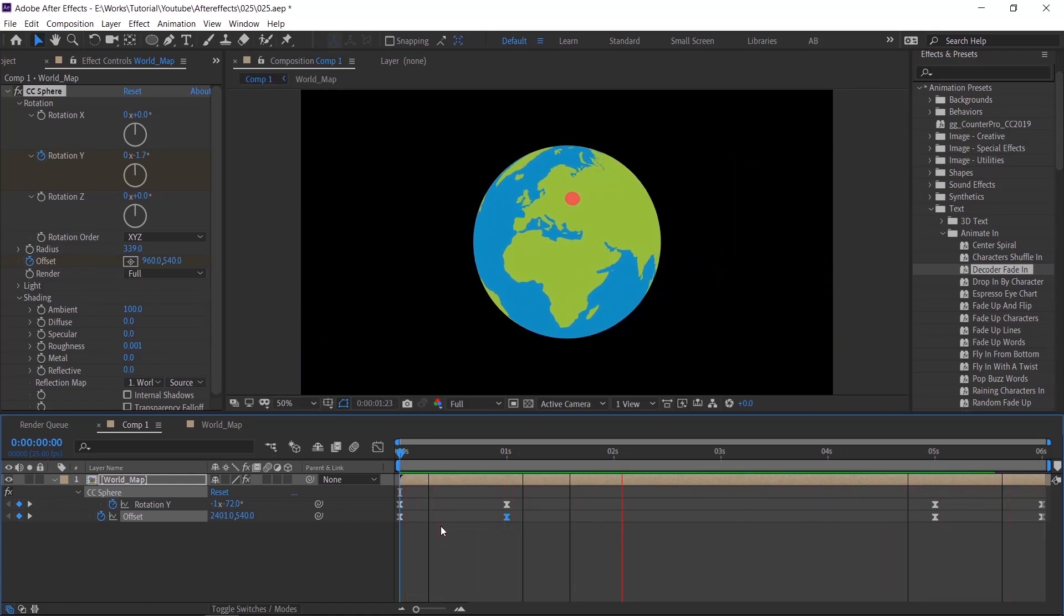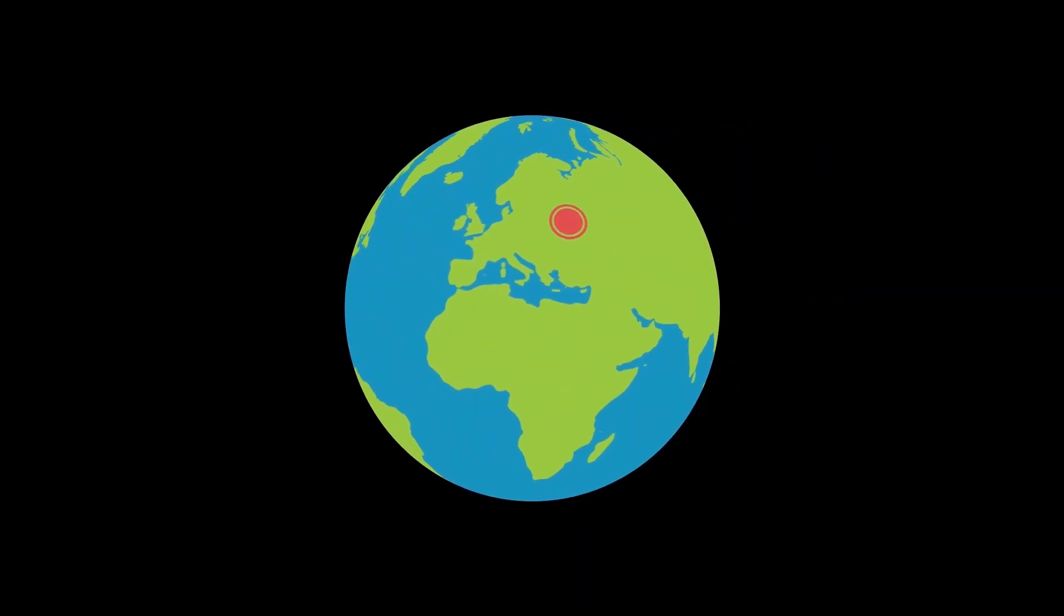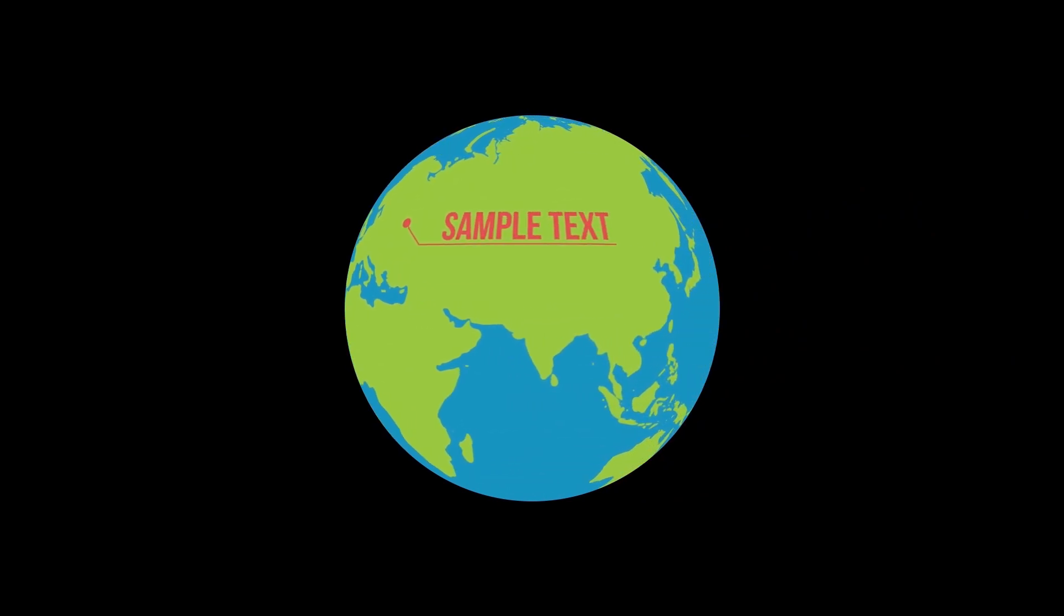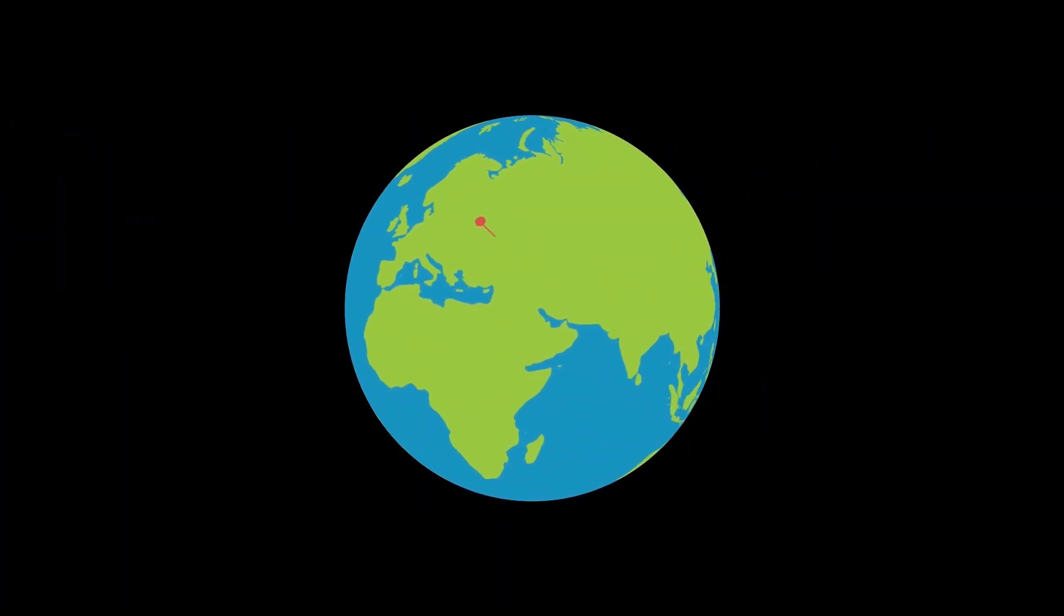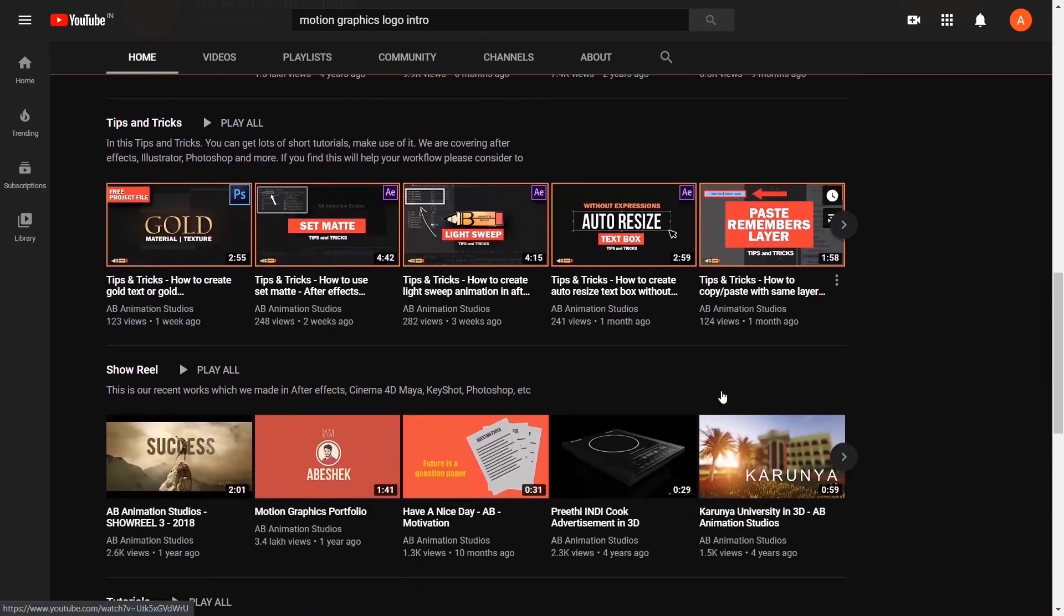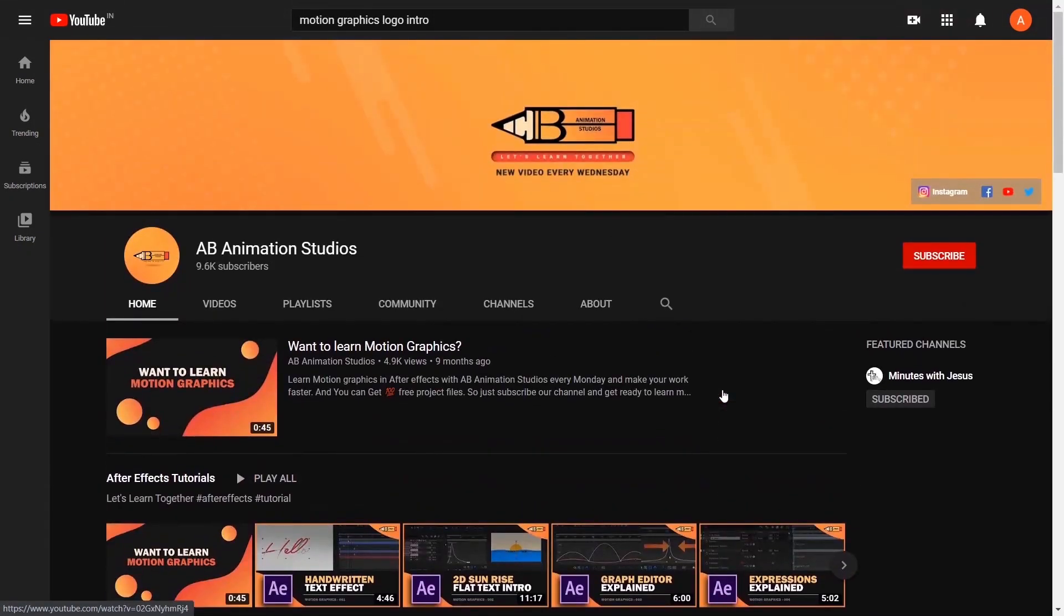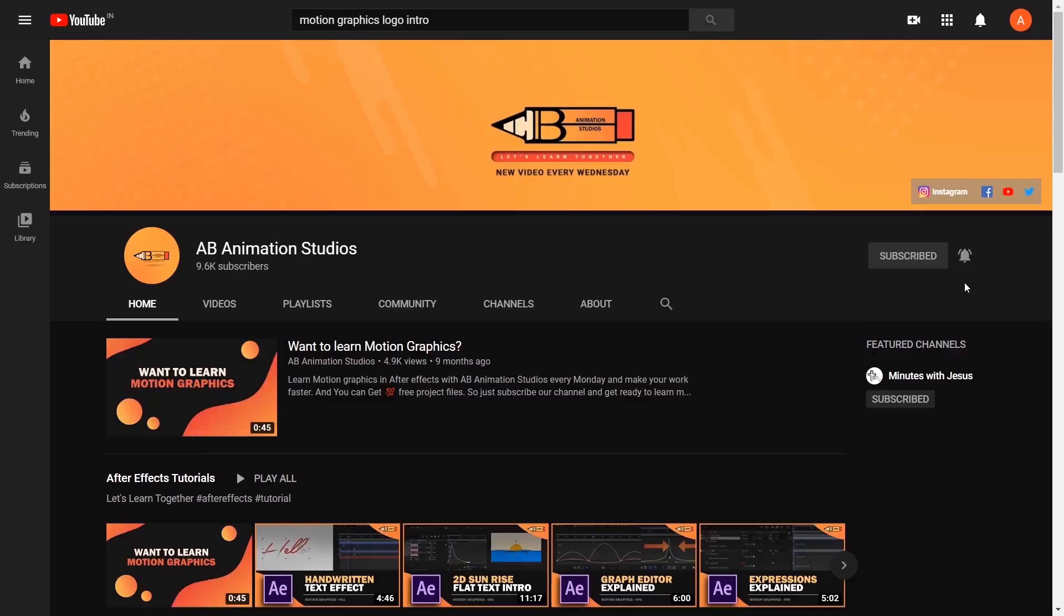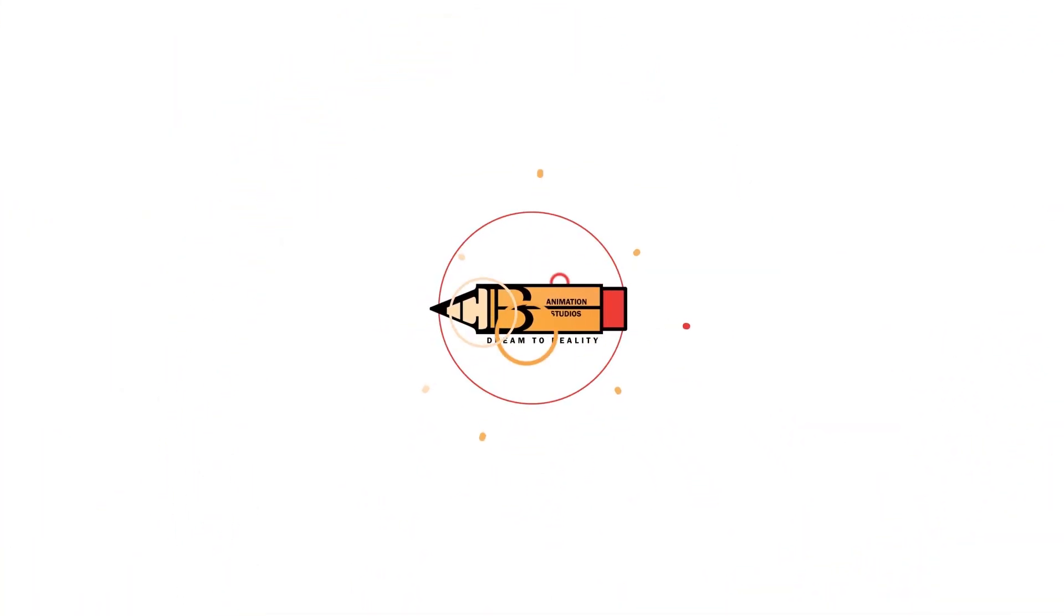So we have completed the animation. Render it and use it in your videos. That's it for today. We will catch up in the next video. Please do watch our recent uploads in our channel and keep supporting us. Stay positive, stay safe. With lots of love, AB Animation Studios.